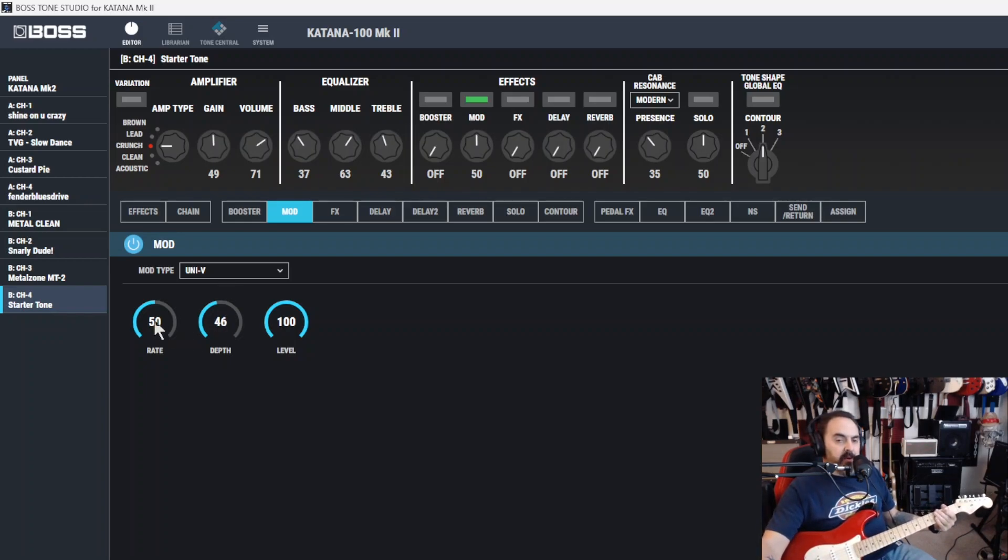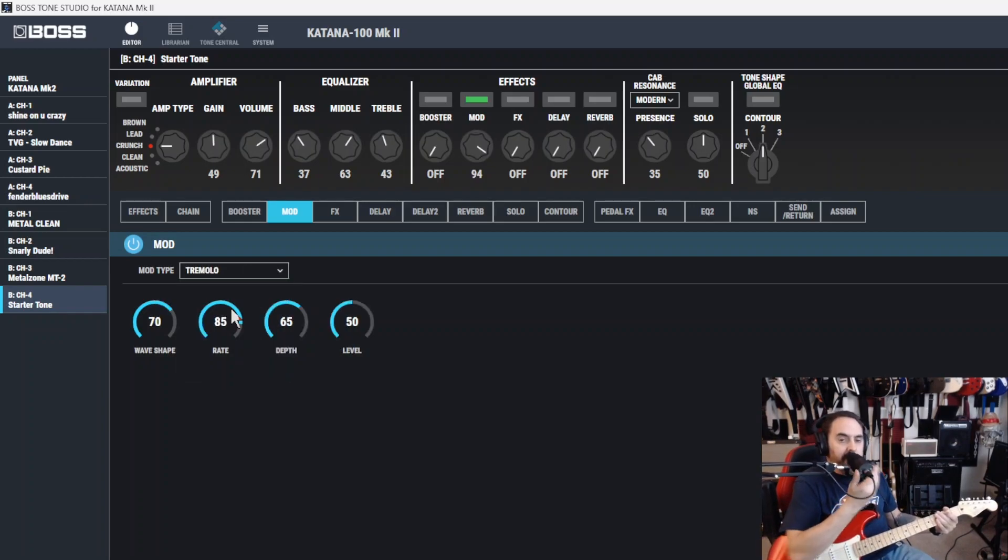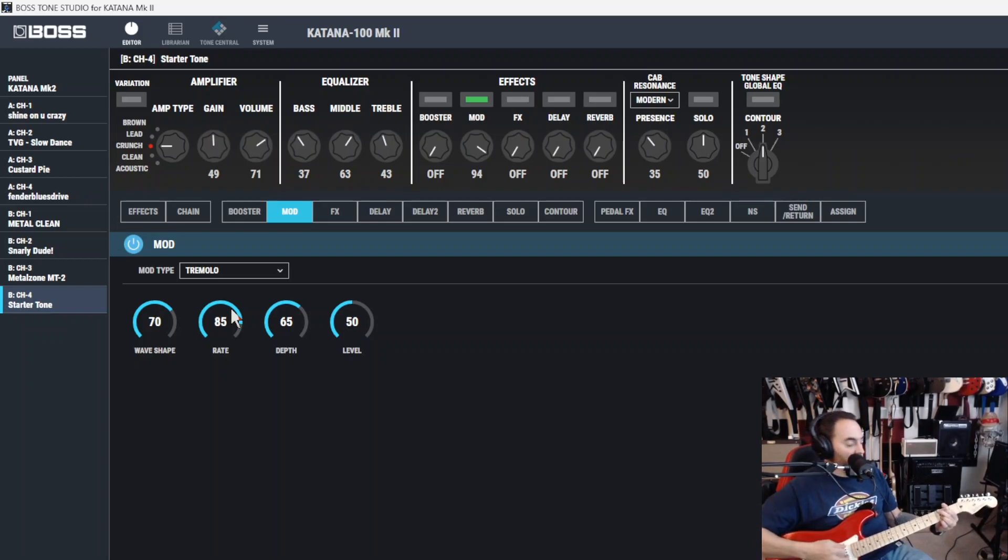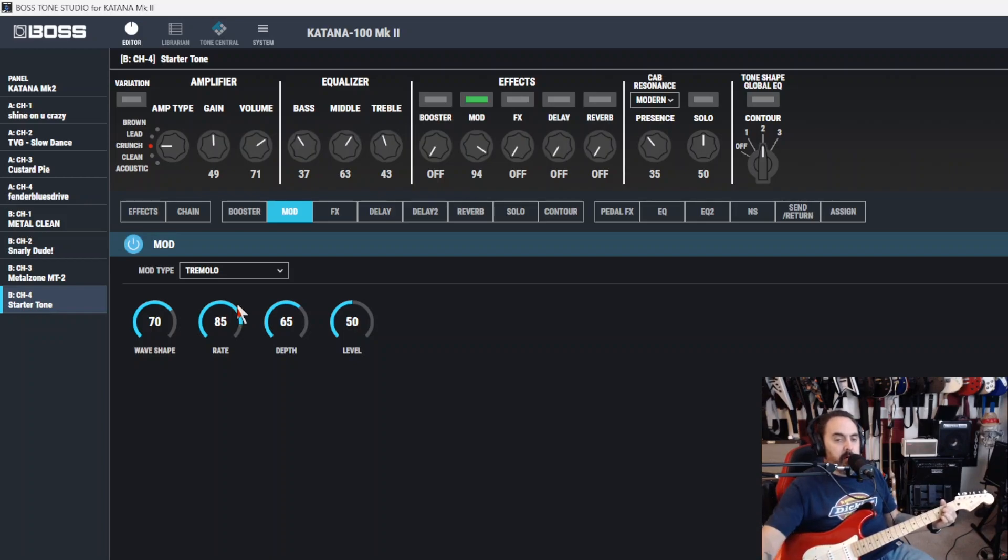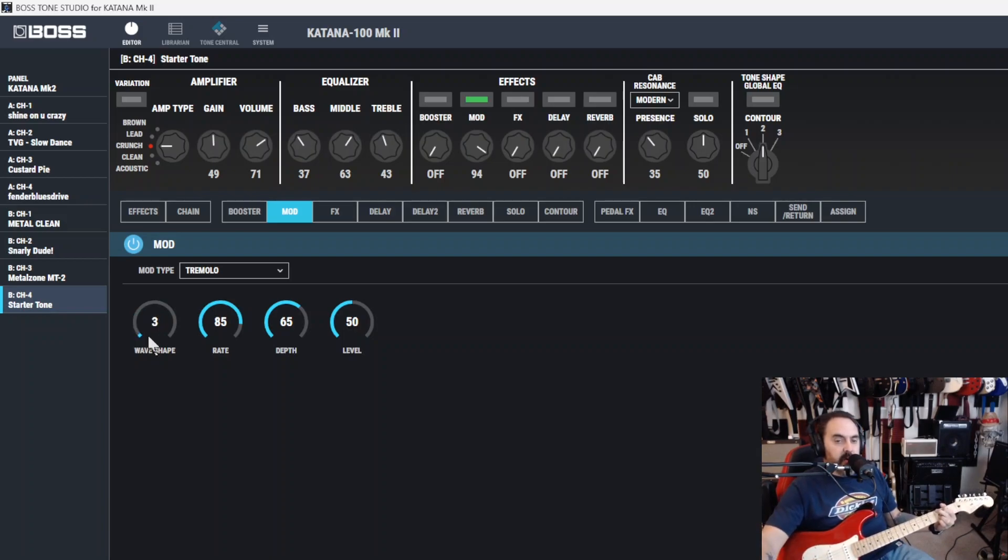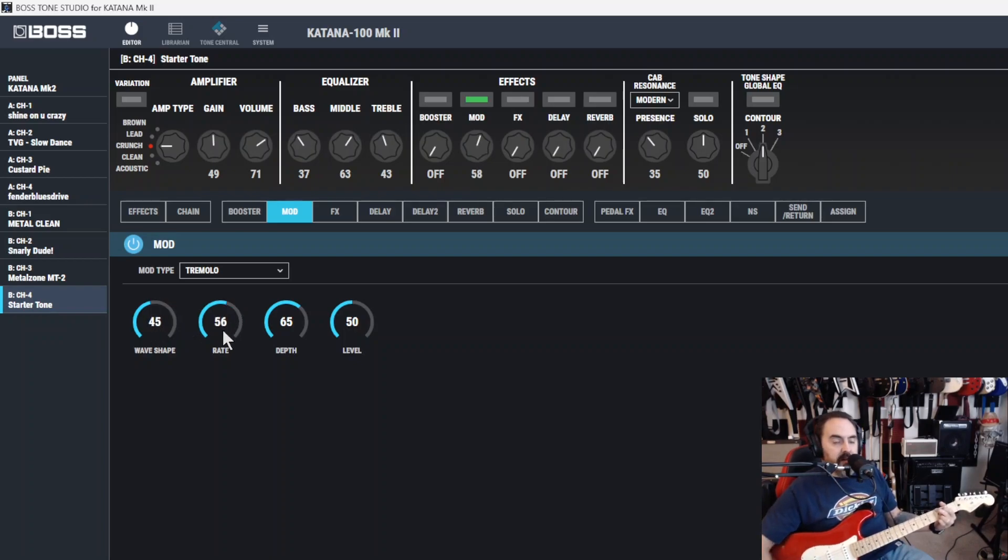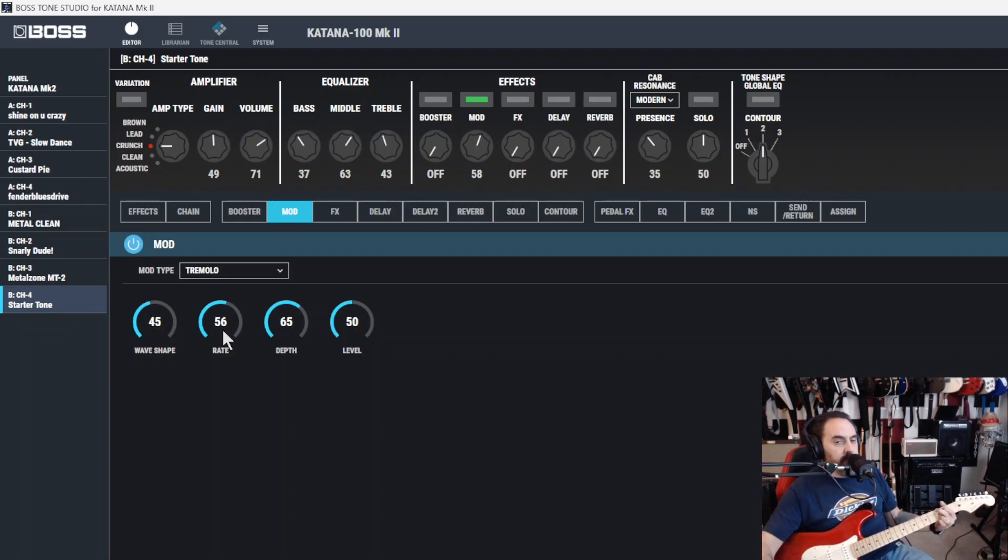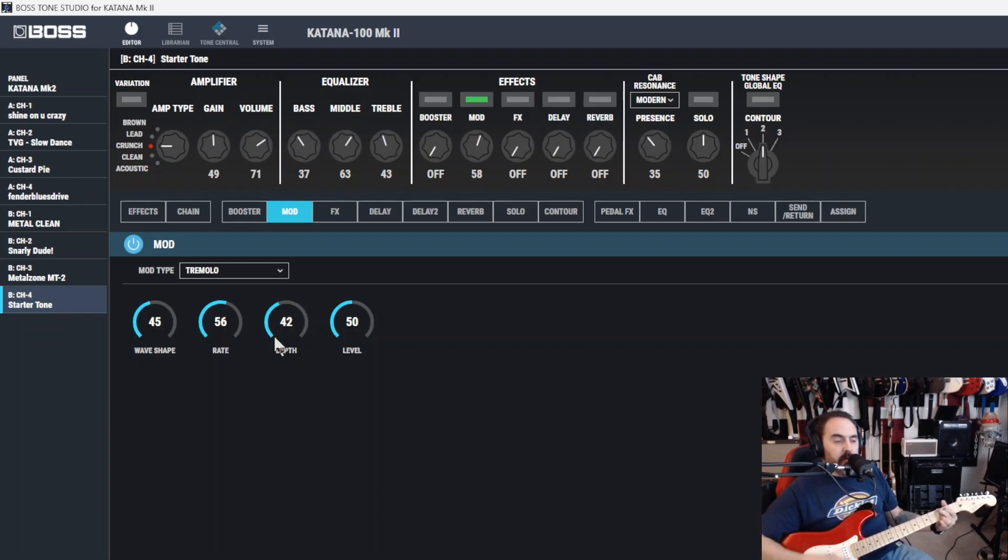After your phaser, you have the Uni-Vibe. Now, Uni-Vibe resembles a phaser effect, but it also provides a unique undulation that you can't get with a regular phaser. Let's turn that rate down a bit. Pretty simple. You got rate, depth, and level. Next up, you got tremolo. Everybody knows what a tremolo is, right? Alright. Let's hear it. Wave shape. Make it smaller. Larger. Rate. Slow it down. Speed it up. And depth. Deeper. Or shallower.